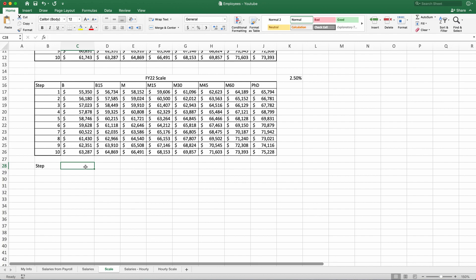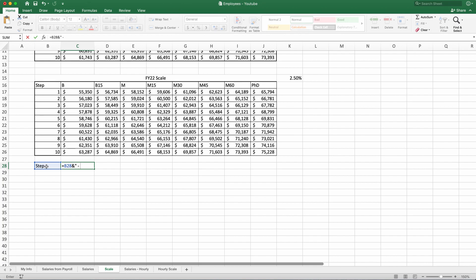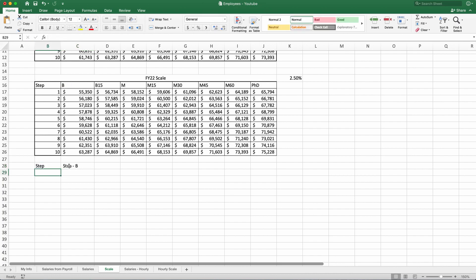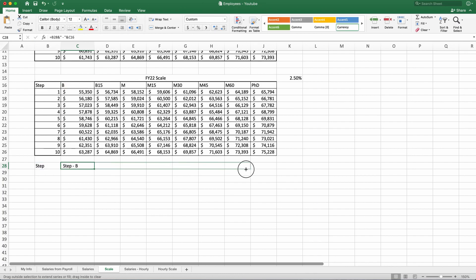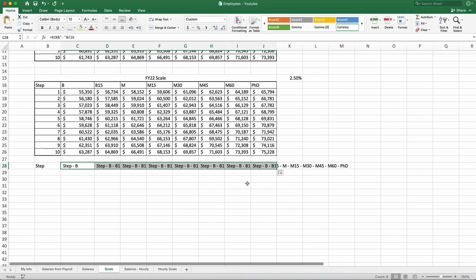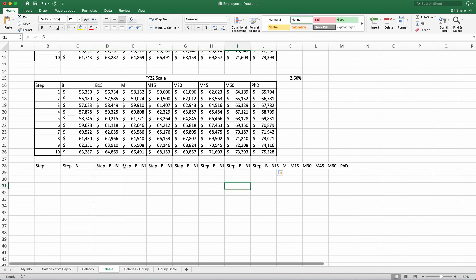What I will do, I will say equals this cell's value, which is step. And I will say ampersand, and I will open quote, put space dash space, whatever we put in quotes, it shows exactly the same way when you get the value. And I will put another ampersand, and I will choose my label. Now, let's enter. Here, it says step dash B. But since I did not make absolute reference for any of them, they are both relative. Let's see what happens when we drag it to the right to see what happened.